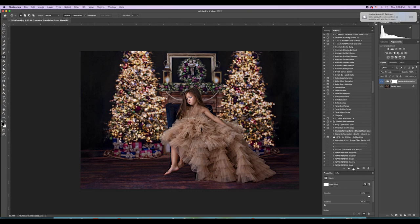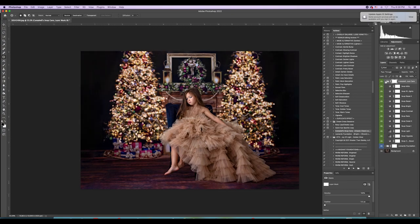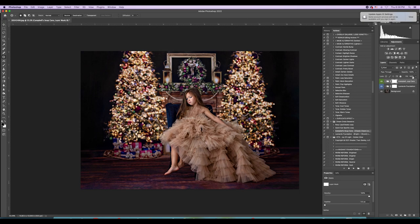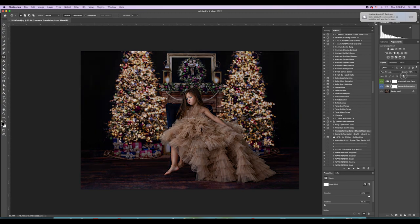I know it looks wonky right now but I'll adjust it in a second. I actually shot this one a little warm and Scout has a little tan from the beach, so I'm going to take off this warming soup layer. Then I go down to Leonardo Foundation and pull it up — it does an amazing job at shadows and also pops color. You can see it pop those pretty blues and purples in this image.